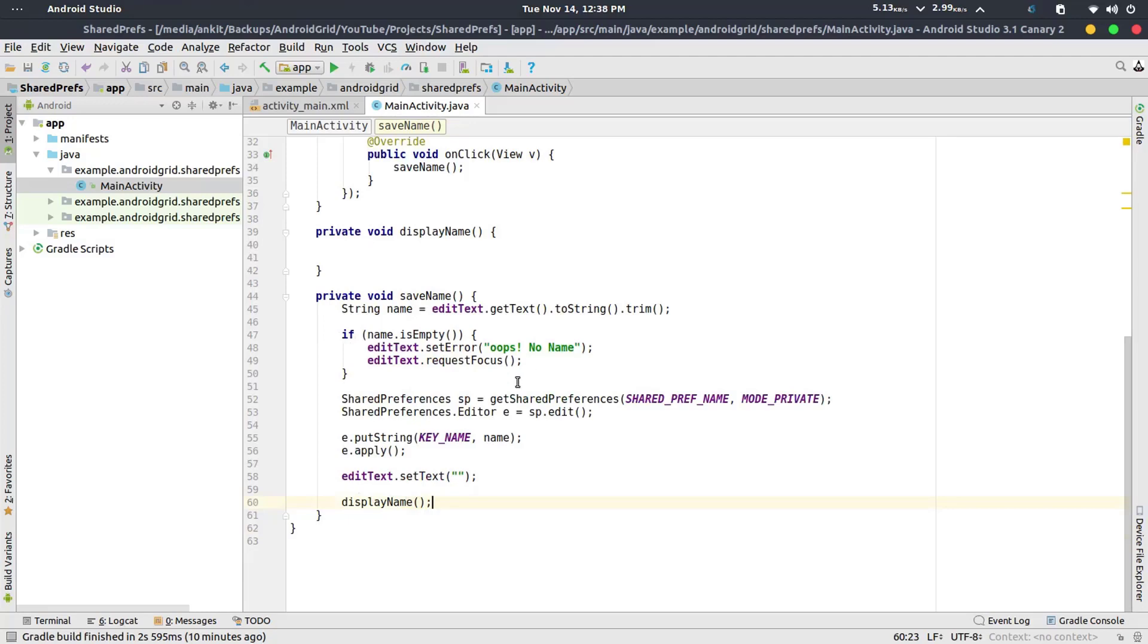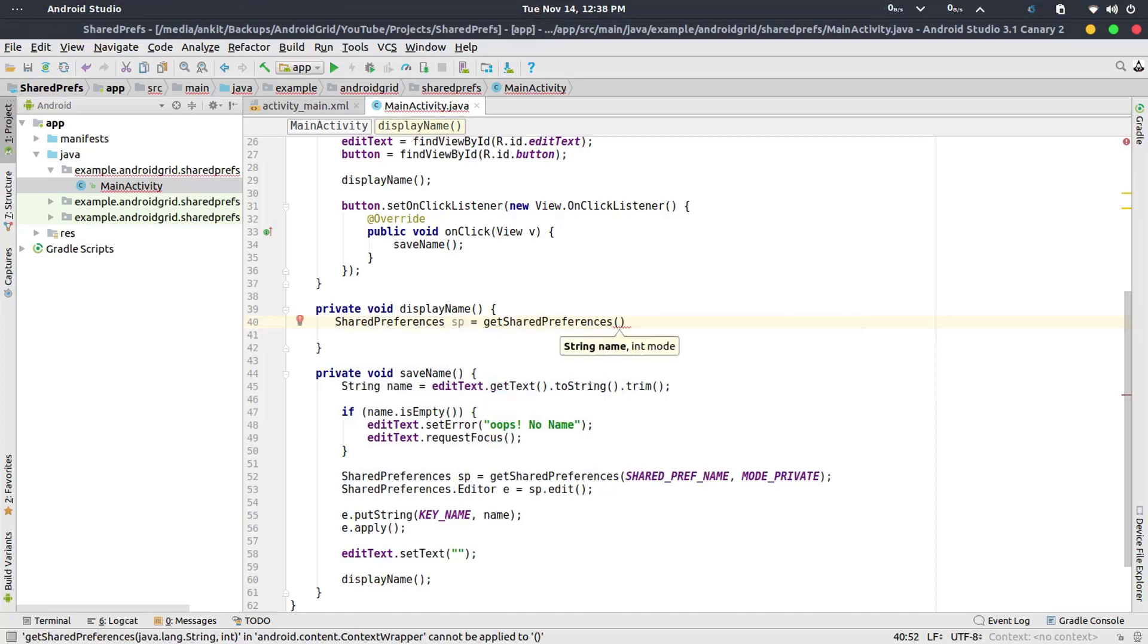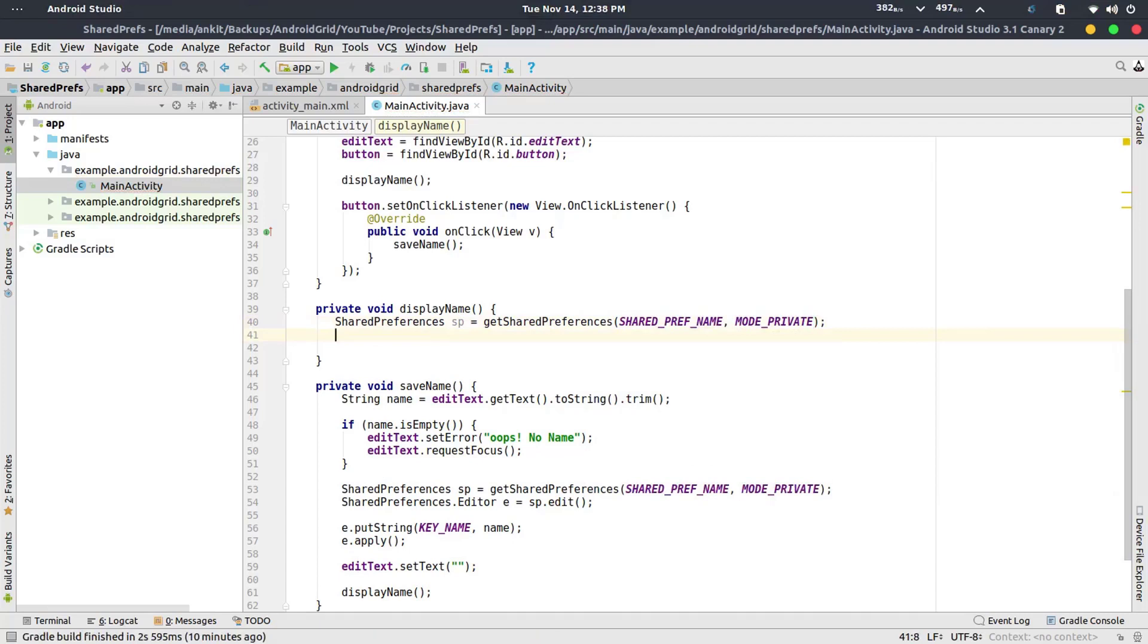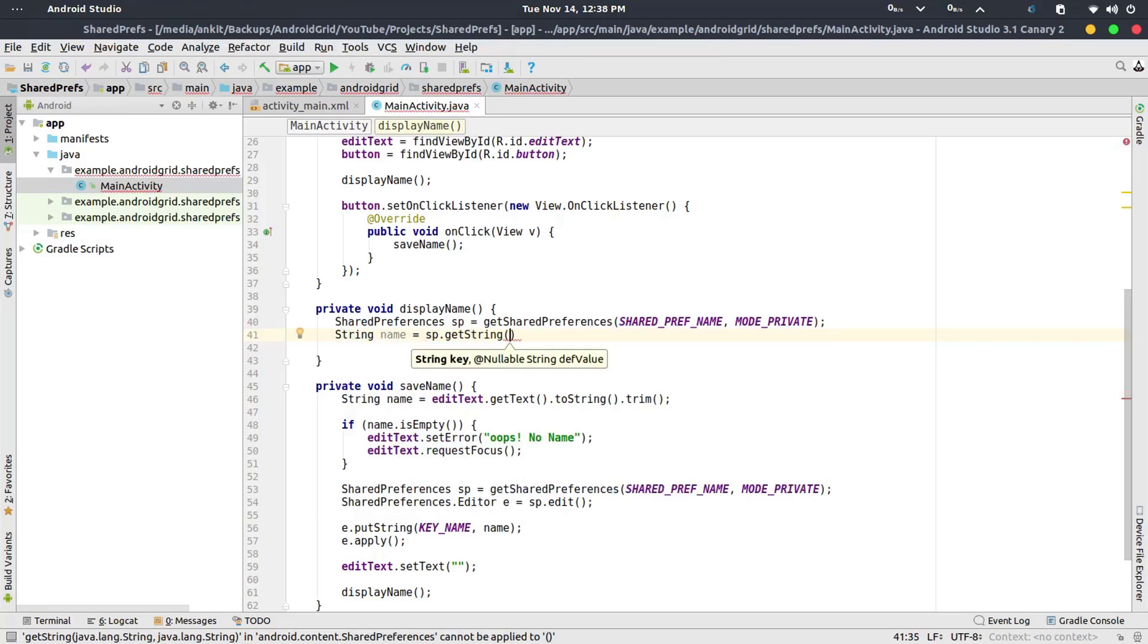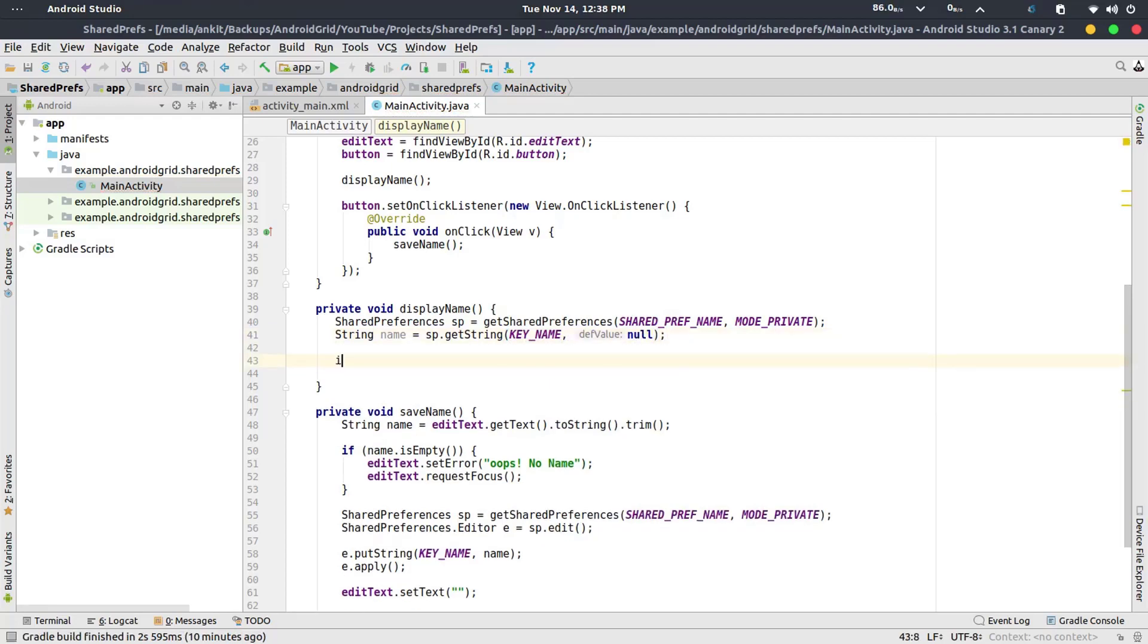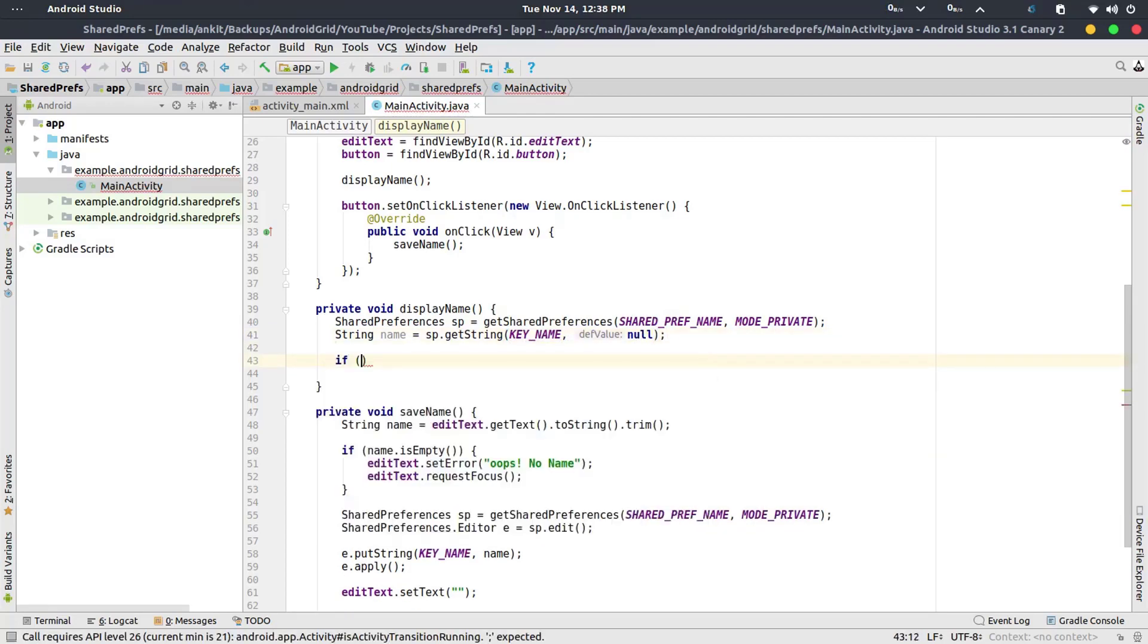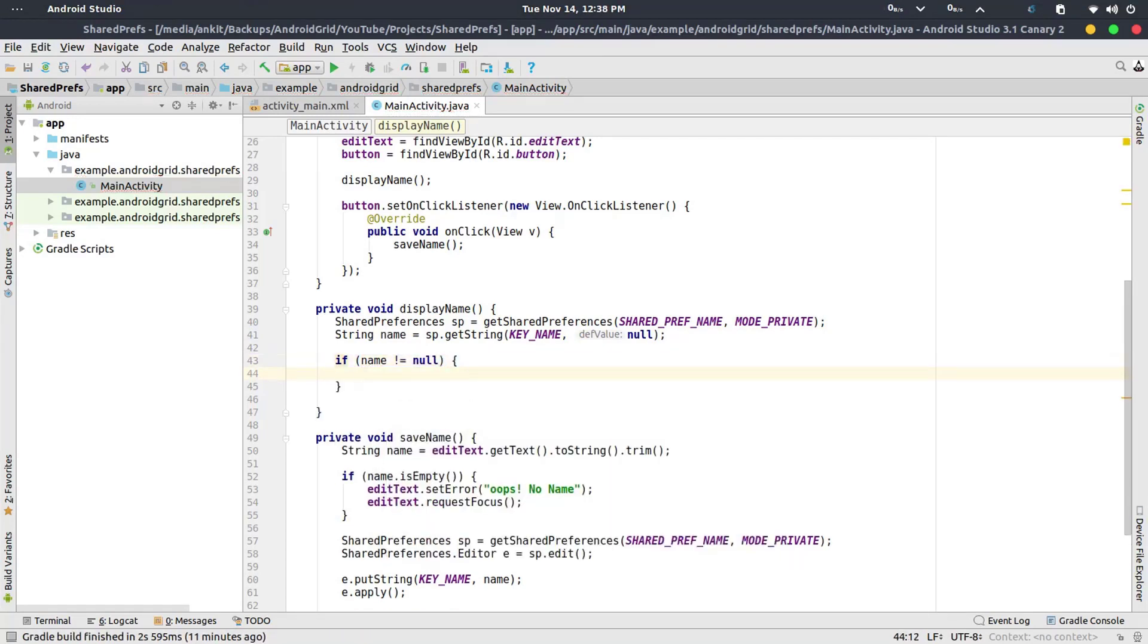And now in the displayName what we are going to do is SharedPreferences sp equals getSharedPreferences with SHARED_PREF_NAME, mode private. And then we can use String name equals to sp.getString KEY_NAME with null because the default value is null. And if name is not equals to null then textView.setText welcome name.